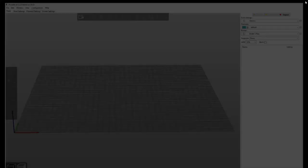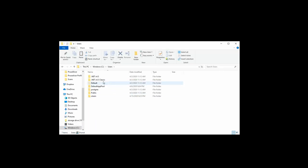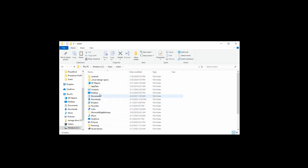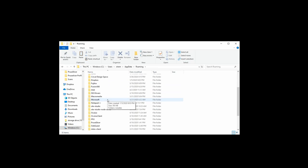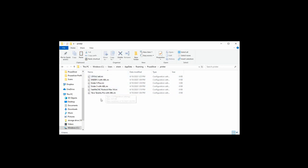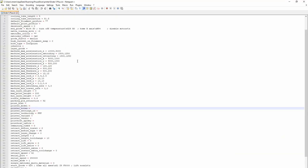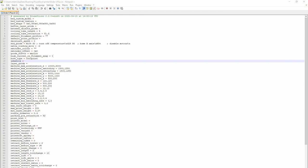First, close PrusaSlicer. Then go to your user directory, navigate to AppData, Roaming, PrusaSlicer, and go into the printer folder. Find the printer that's not showing the defaults — in our case it's the Ender 5 Plus. Right-click and open it; I prefer Notepad++, but you can use regular Notepad as well. In the inherits field, we want it to reference everything that the default Creality Ender 3 preset shows. We're going to add "Creality Ender 3" — this will all be in the description below.